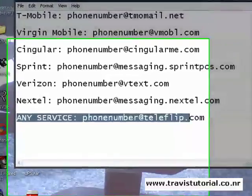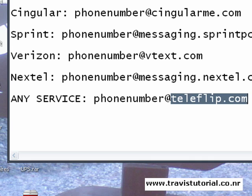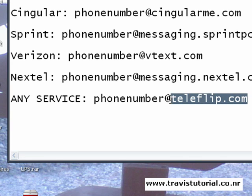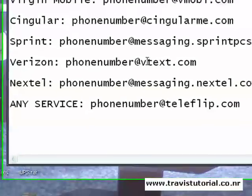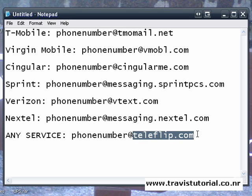Now you'll notice at the bottom there's one for any service. This is a service I found called Teleflip, and basically any phone number from any carrier seems to work. I've tested both Sprint and Verizon, and Cingular, and they all seem to have gotten there. However, as of late I've noticed their servers have been a little overloaded and I've had messages bounced back to me. So it's best to try these carrier-sponsored ones that actually come with the person's phone — these usually always work. But if you can't remember the exact extension, Teleflip.com will usually get it there.